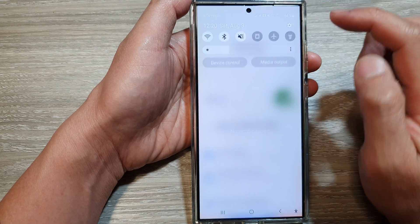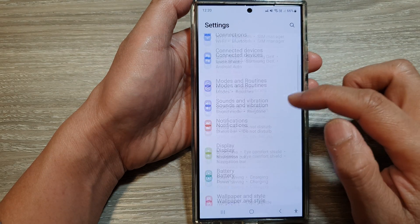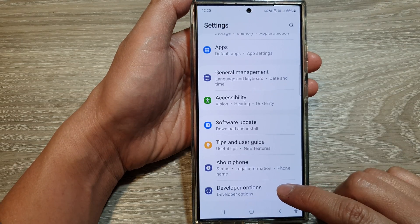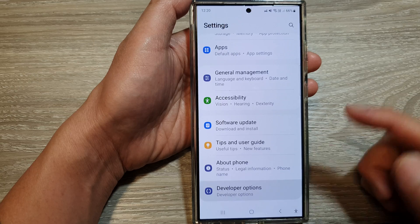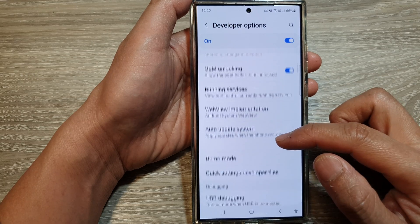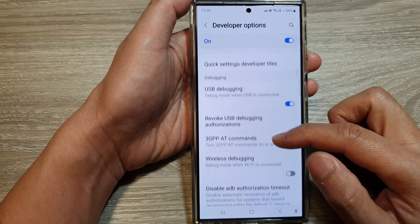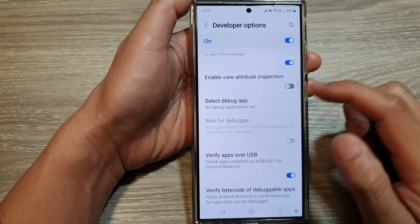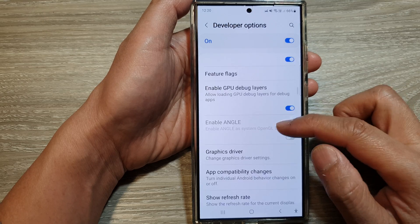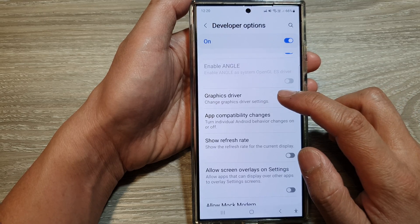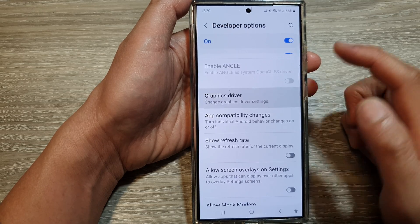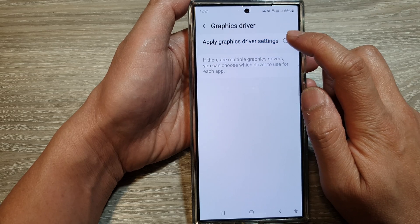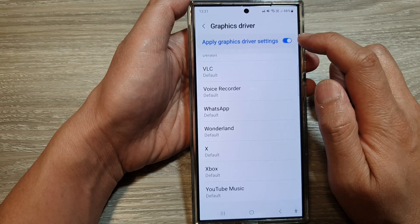Tap on the settings icon. Now scroll down to the bottom and tap on Developer Options. Next, scroll down and tap on Graphics Driver.